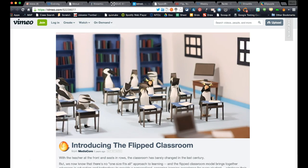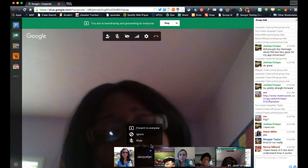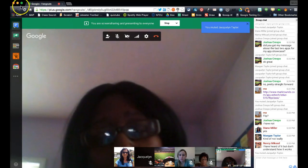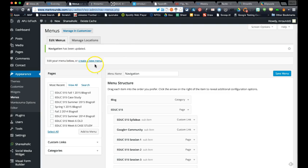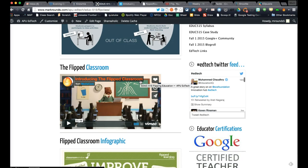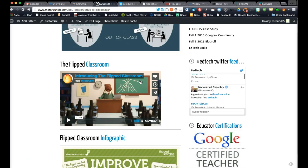Using cute little penguins and a walrus, we get a nice explanation of what it means to flip. The idea of using video to teach students concepts on their own time, and then bringing those concepts back to class and working through them on meaningful projects and meaningful exercises, is the hallmark of the flipped classroom.